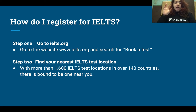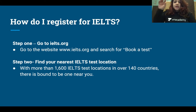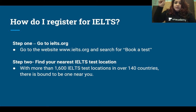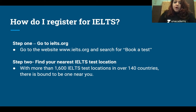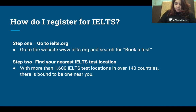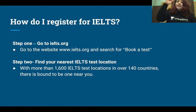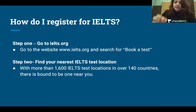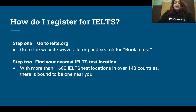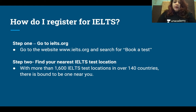The second step is to find your nearest IELTS test location. Once you go to 'book a test,' you will see a tab where you can choose to find your test location closest to your place. So if you are staying in Delhi or Mumbai, you will see a lot of test centers come up and you can choose the one that is closest to your place. There are 1600 IELTS test locations in 140 countries, so there is bound to be one near you.